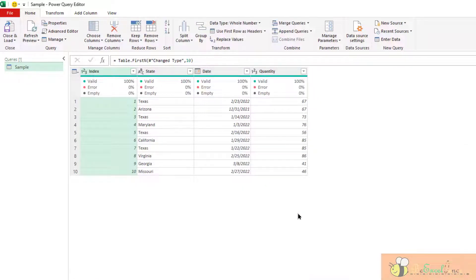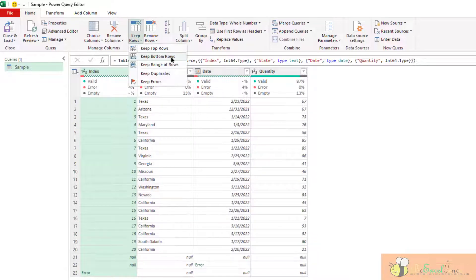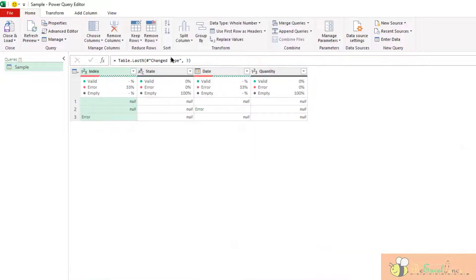For example, top 10. Let's do it again with bottom. Keep the bottom three. This is the result.